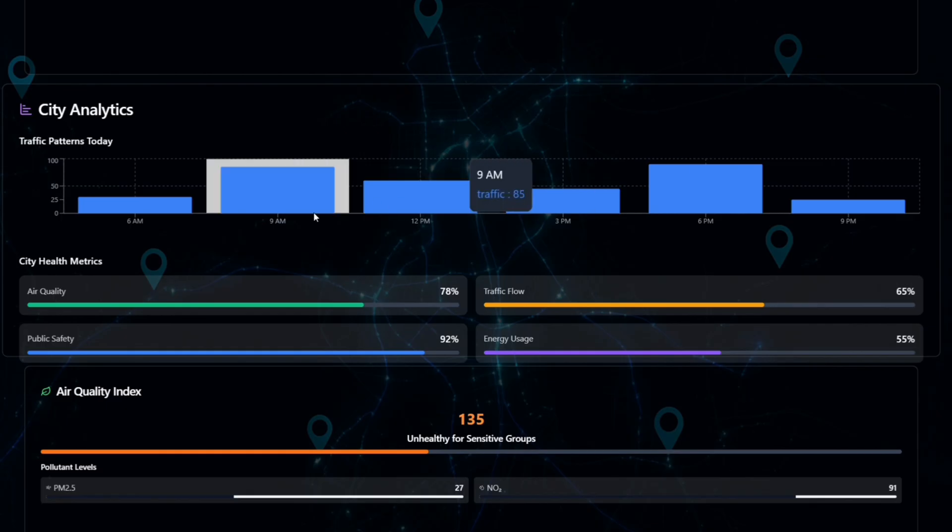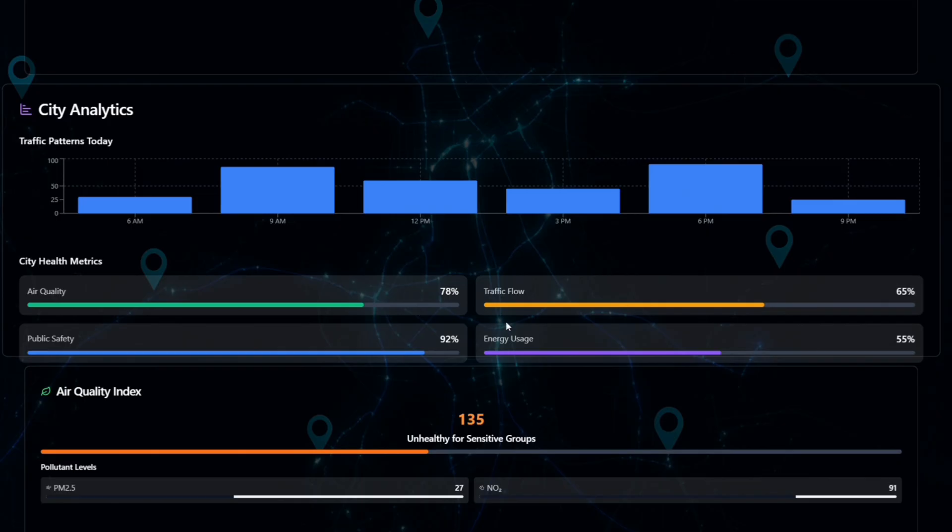And also shows the air quality of the city, public safety level, energy usage of the traffic and signals. The data helps the government make better decisions and plans for future improvements.